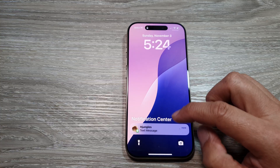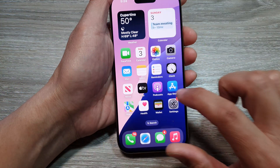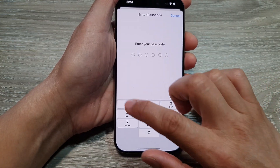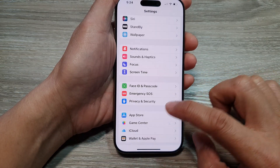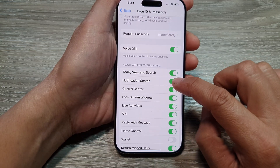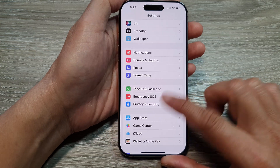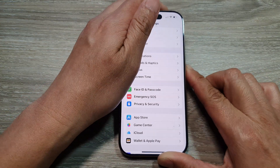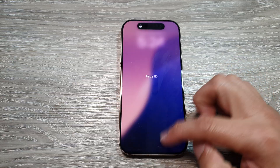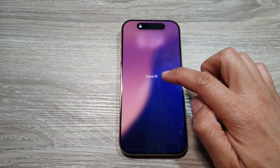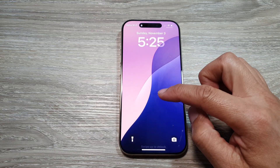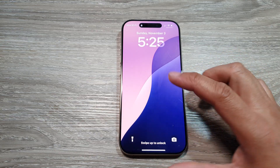Now if I switch it off — I'll put in the passcode and go into here and turn off Notification Center. Now on my lock screen, you can see that if I go here and swipe up, it will keep asking me to enter my Face ID. If I don't verify myself, then I will not be able to view the notification center.